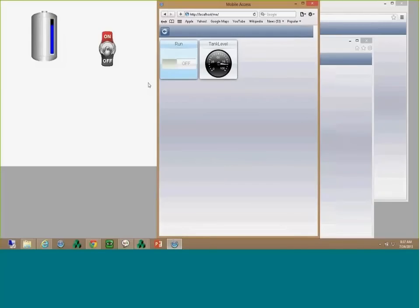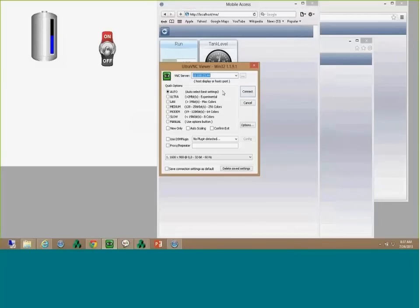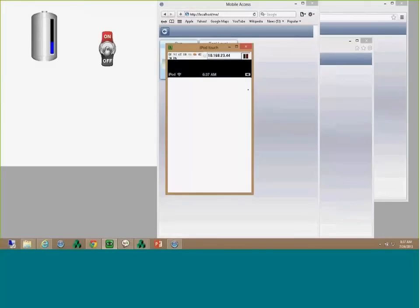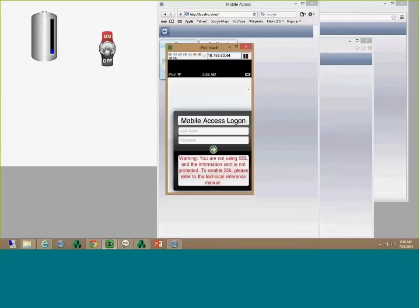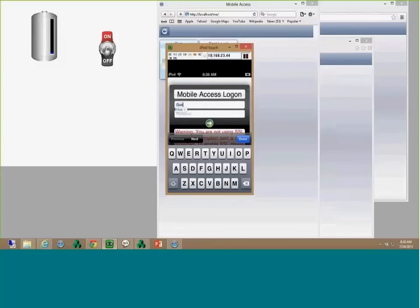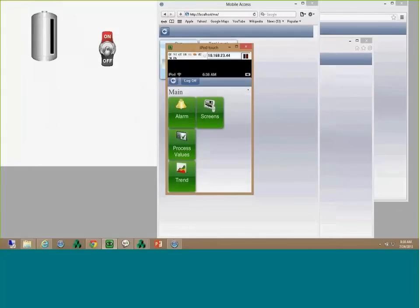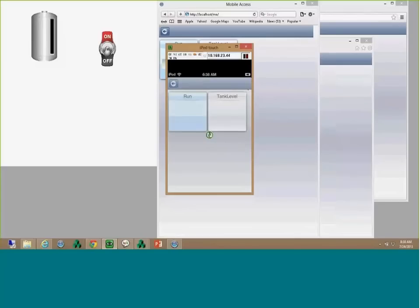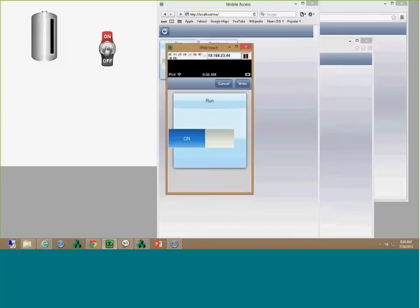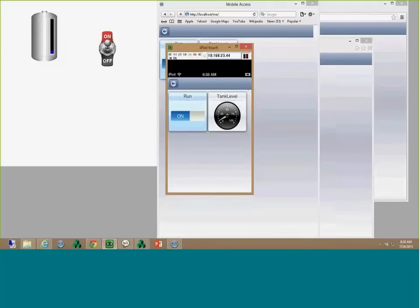I promised to show this running on a mobile device. I actually have an iPod here — it's not even an iPhone. I set up a VNC to it. I have the URL for my Mobile Access saved, it gave me access, I type my user and hit enter, and boom — there is the Mobile Access running on an iPod. I can click on my run button, go right through it, write values, and you see the tank level update.